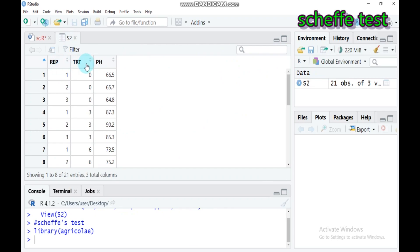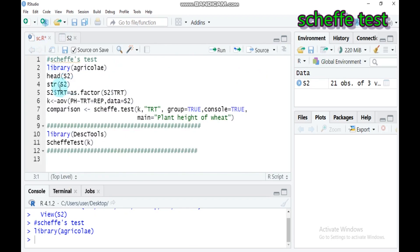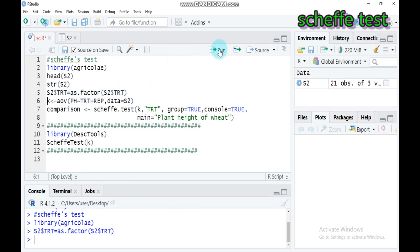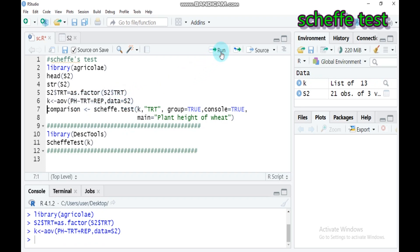If the value of treatment is not a factor, you have to convert it using the function as.factor. Use this syntax and submit it to R Studio. Then fit a linear model — here is the analysis of variance, with pH explained by treatment and replication. By default, our design is a Randomized Complete Block Design and our data name is S2. Type this and submit to R Studio.